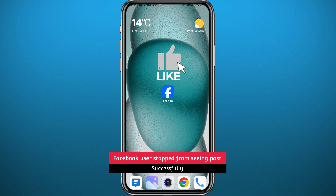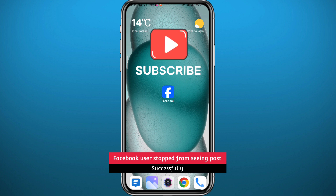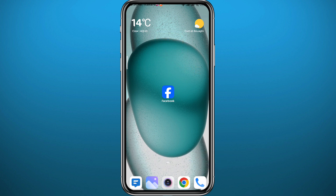I hope this video was helpful. If it was, please like and leave your questions and comments in the comment section — I'll try to answer them. And of course, subscribe to the channel. Thank you very much for watching and see you in the next one.